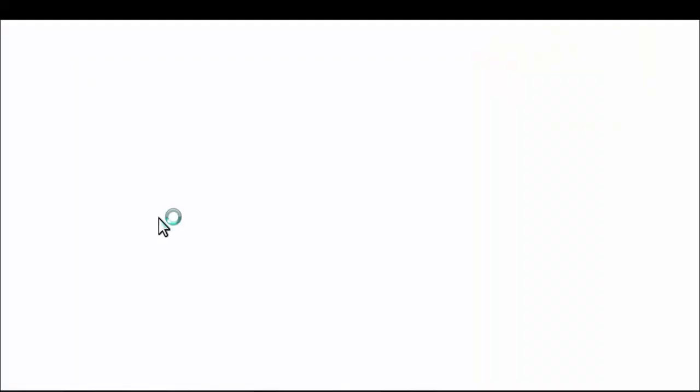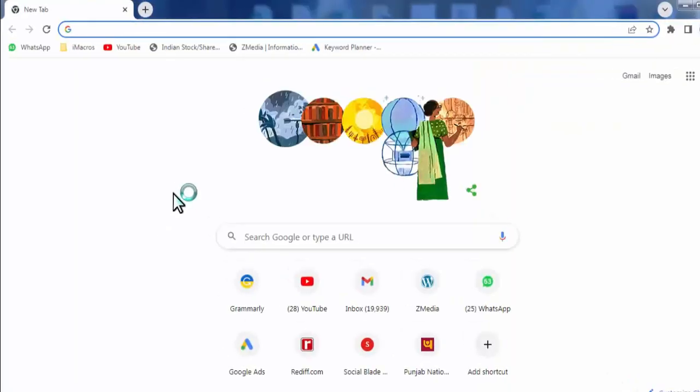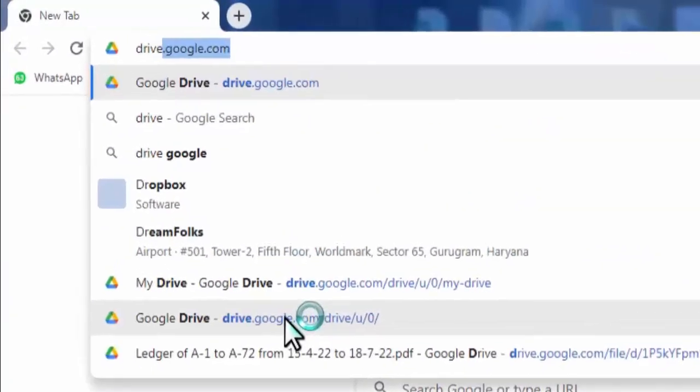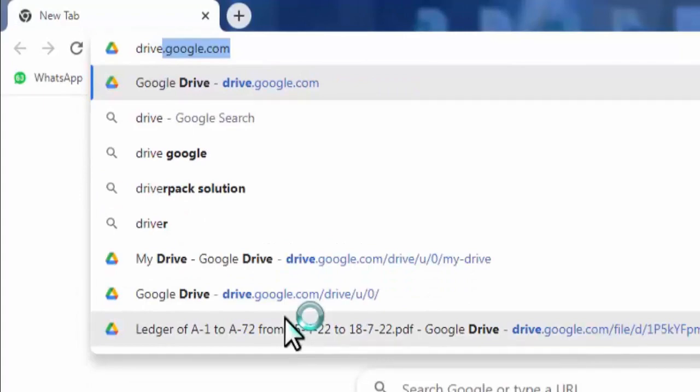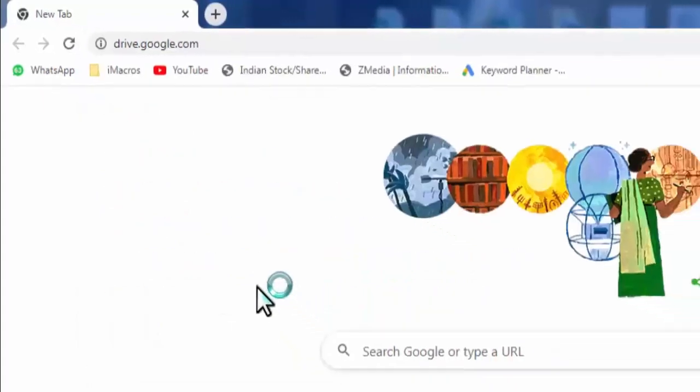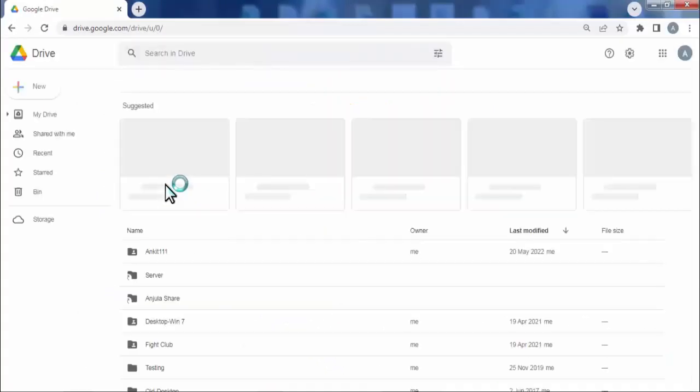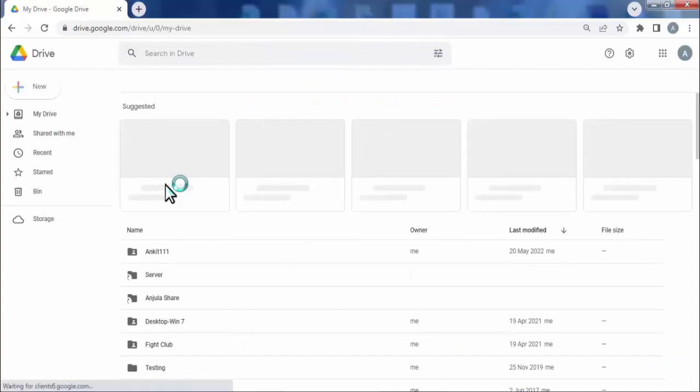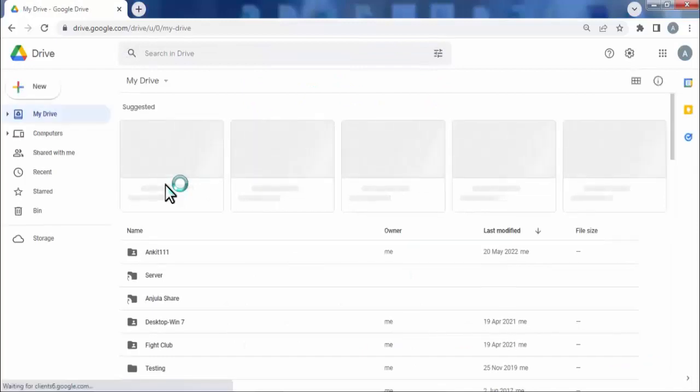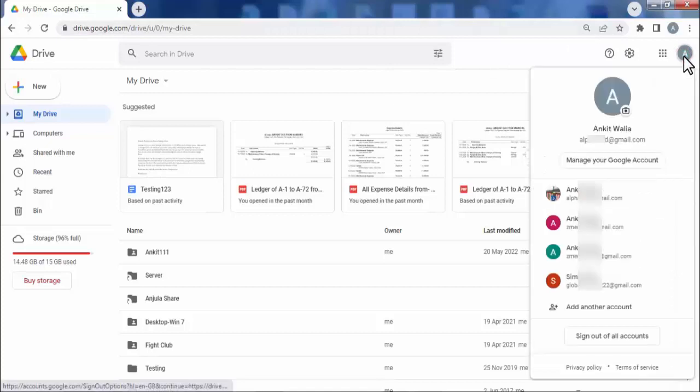In the web browser, open drive.google.com. Here you need to sign in. I am already signed in, or you can add your account by clicking add another account.